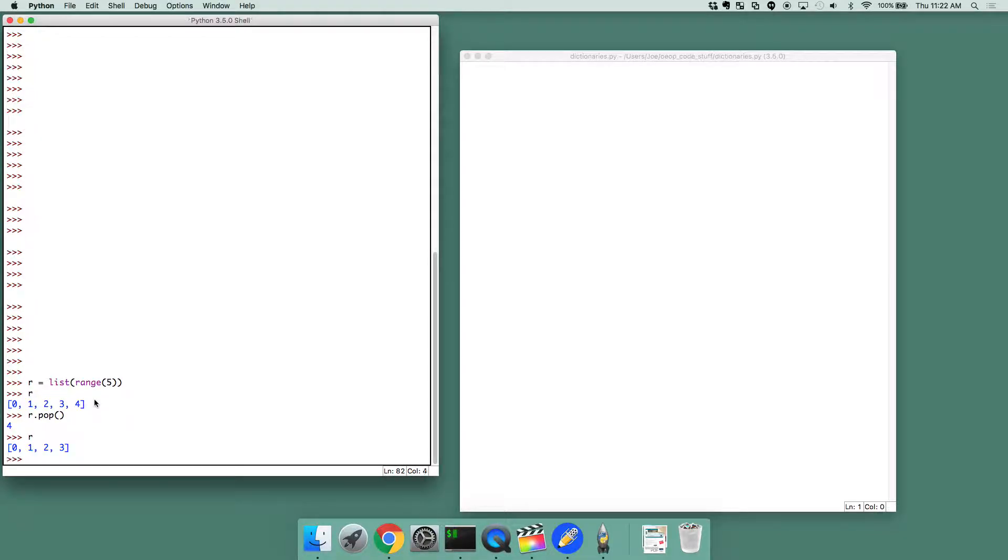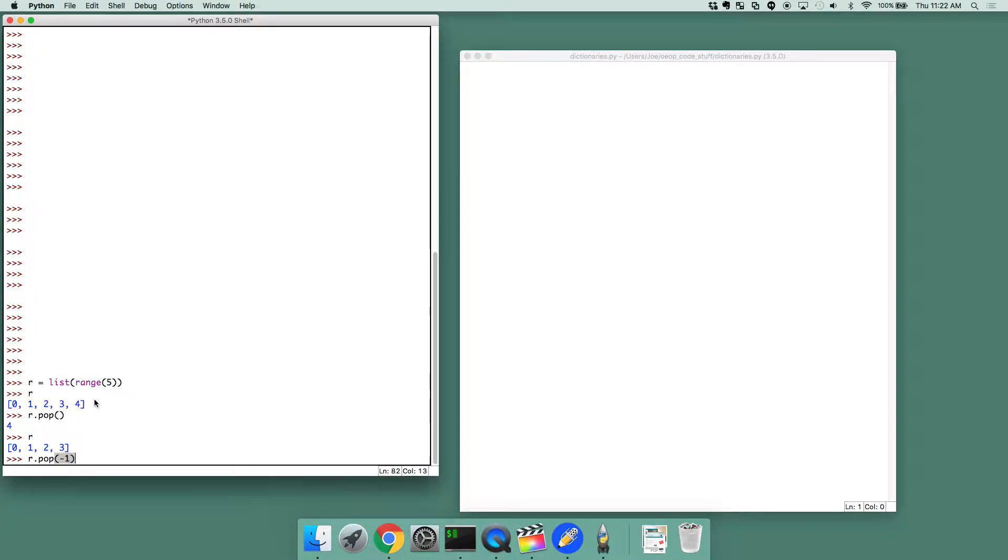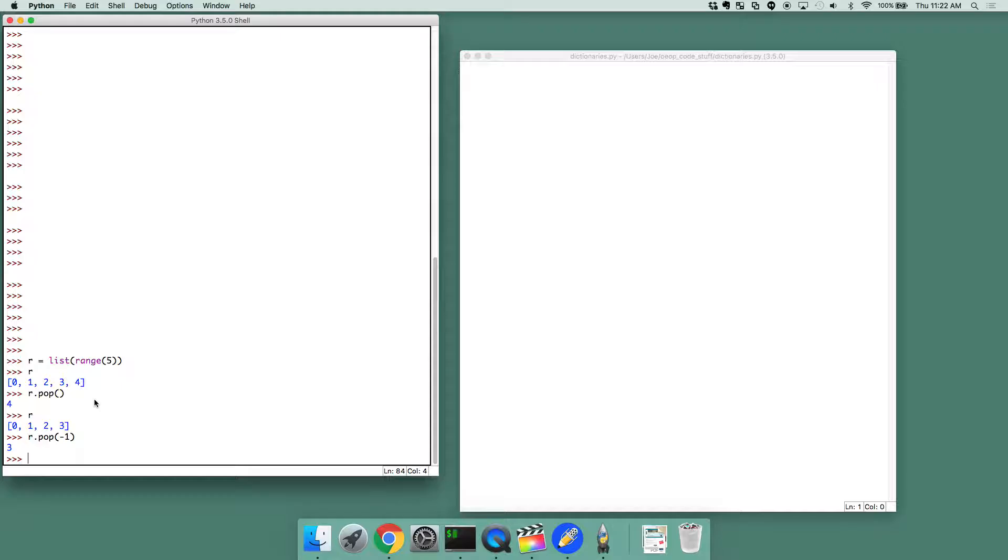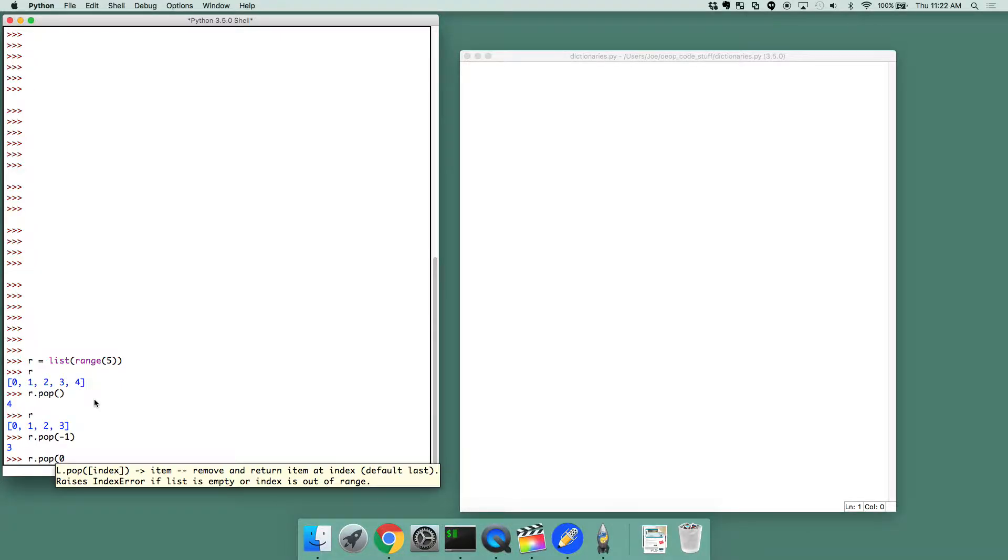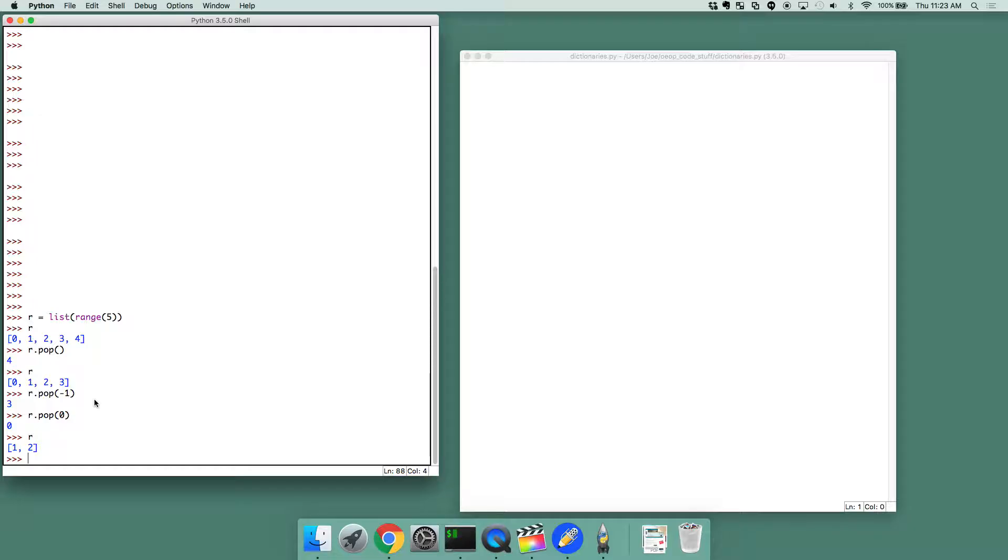So now r is shorter. We can actually also specify a number we want to pop. So we could have done r.pop, which is the same exact thing as r.pop with no number specified. Or we can do r.pop of 0, and what that does is it actually popped and removed the first element, or the 0th element of the list. This is a super useful thing to have.